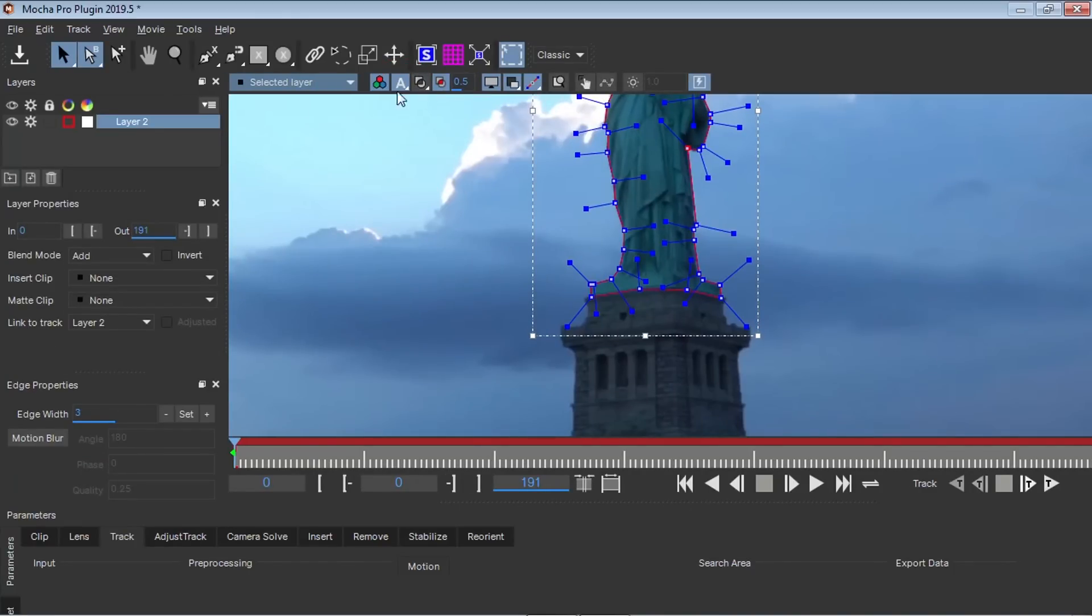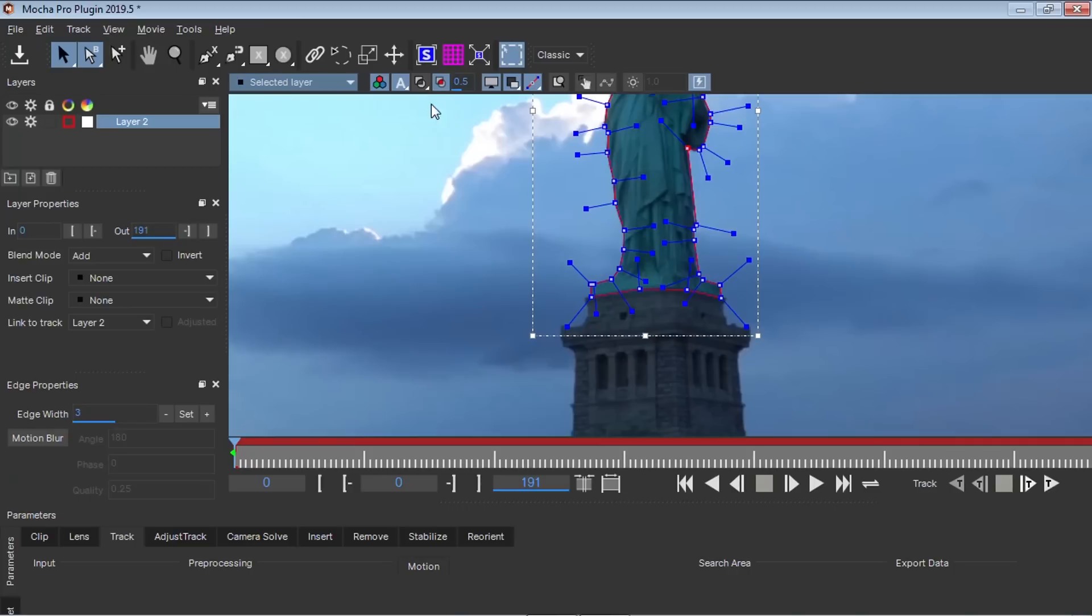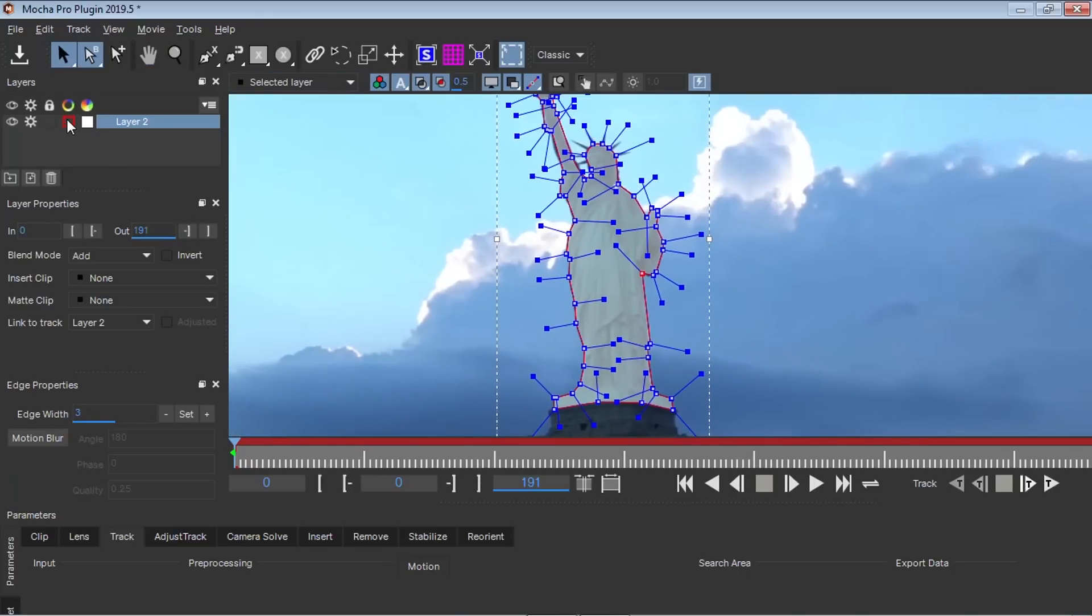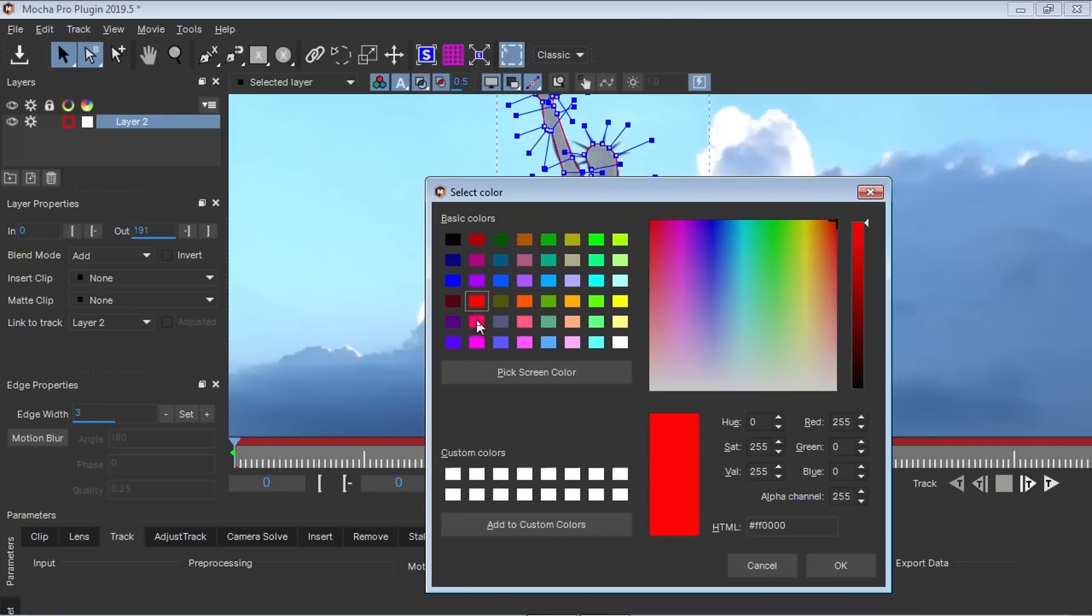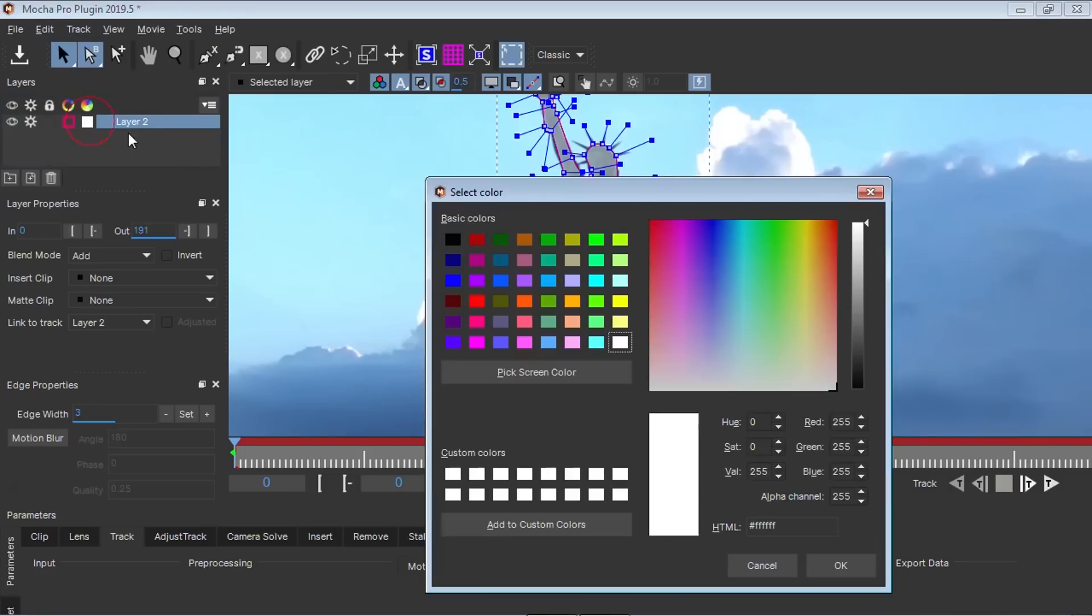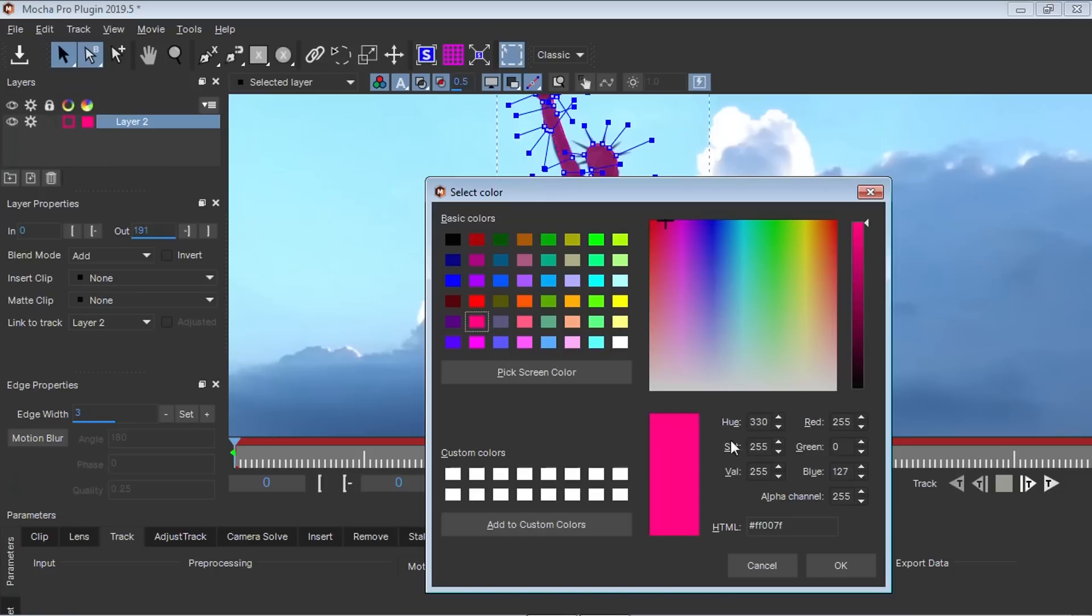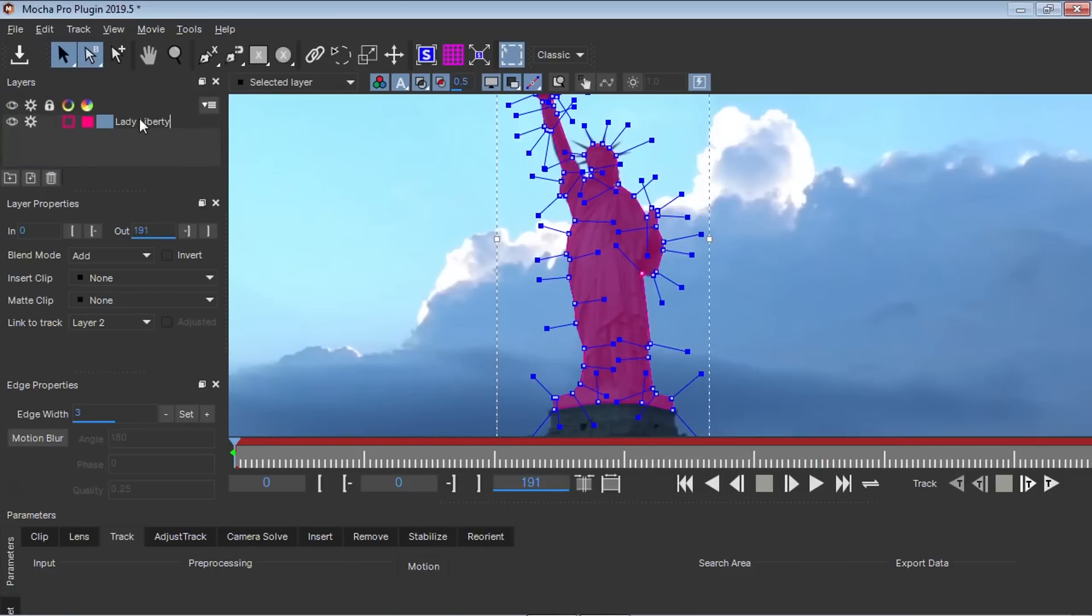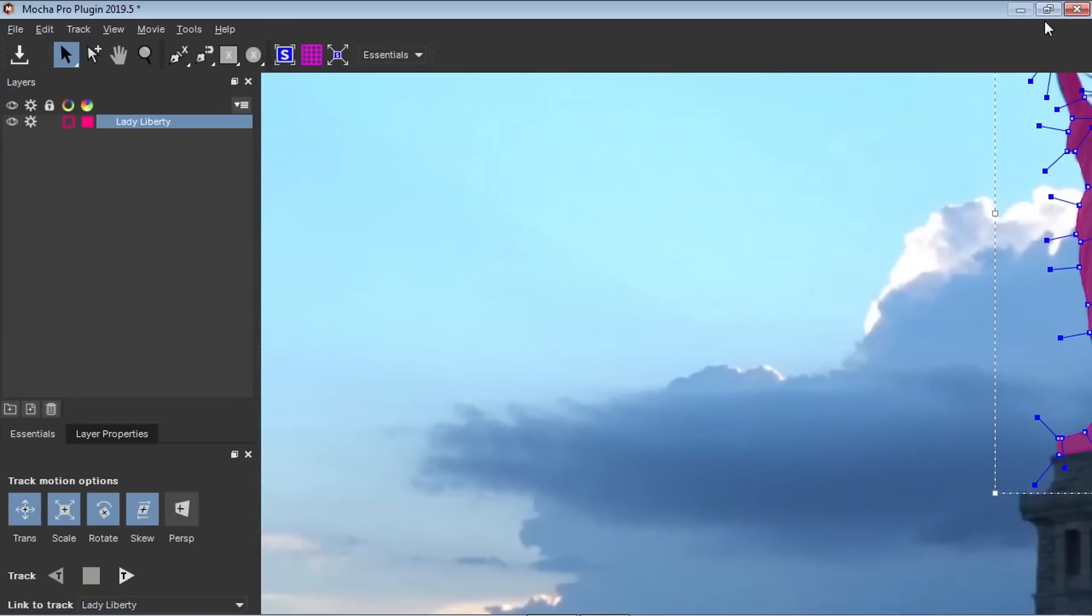Okay, it's looking pretty good. What I'm going to do is I'm going to go back to the classic interface. And the reason why is I want to use this Select Track Max so you can see it. And I'm going to change the color. Let's call this Lady Liberty. And I'm going to switch back to the Essentials.